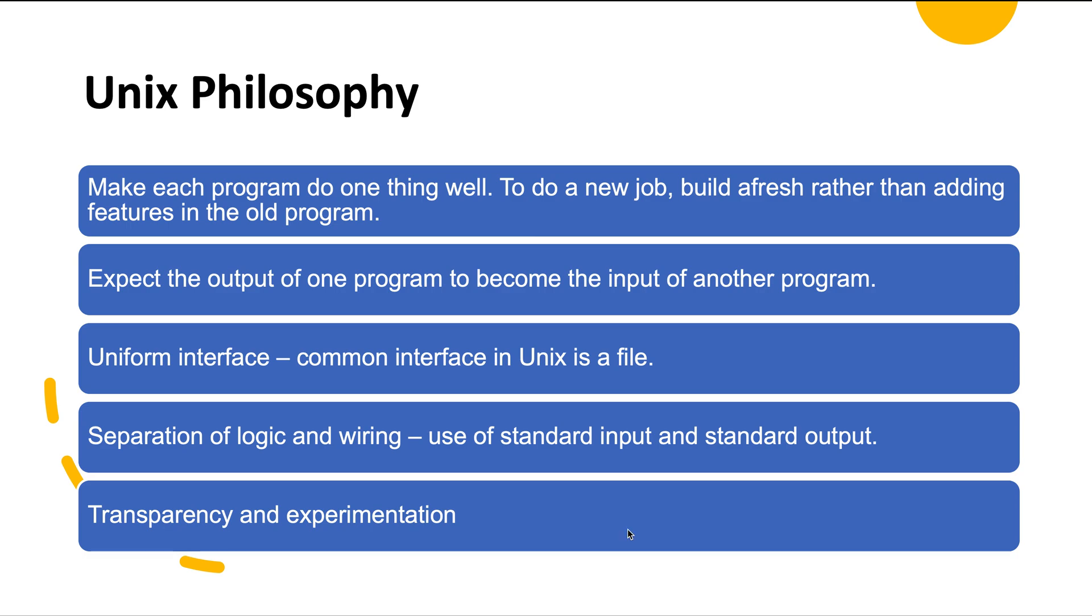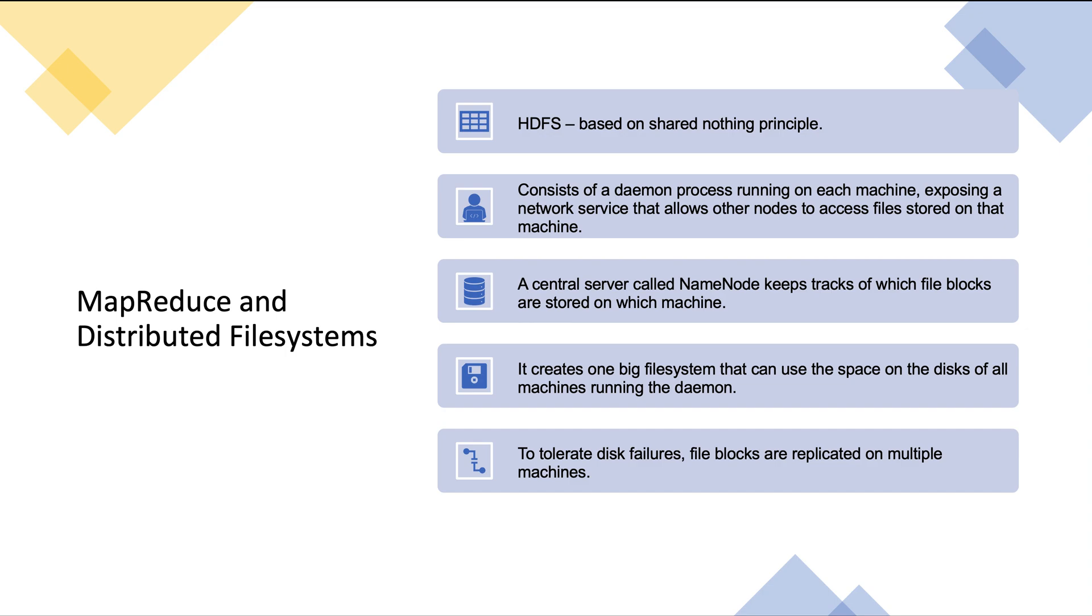Another feature of Unix is transparency and experimentation. Input files to Unix commands are generally treated as immutable, which means they do not change irrespective of how many times you run the commands. You can run various command line options without damaging the input files. You can end the pipeline at any point, write the output of one stage to a file, and use that file as input to the next stage. This helps you restart the second stage without re-running previous pipelines. Unix tools are quite helpful and useful for experimentation, but the limitation is they only run on a single machine—that's where tools like Hadoop come in.